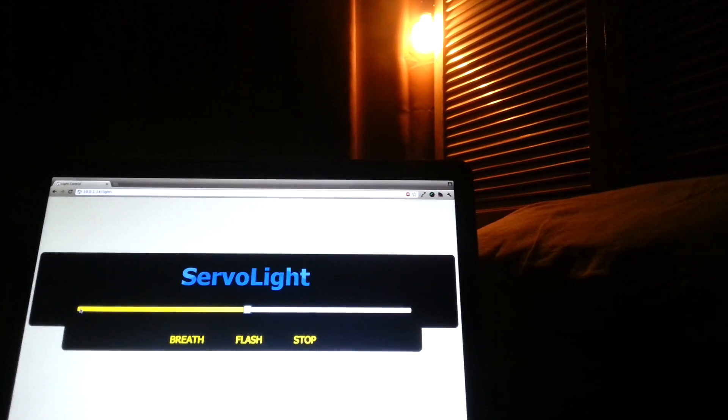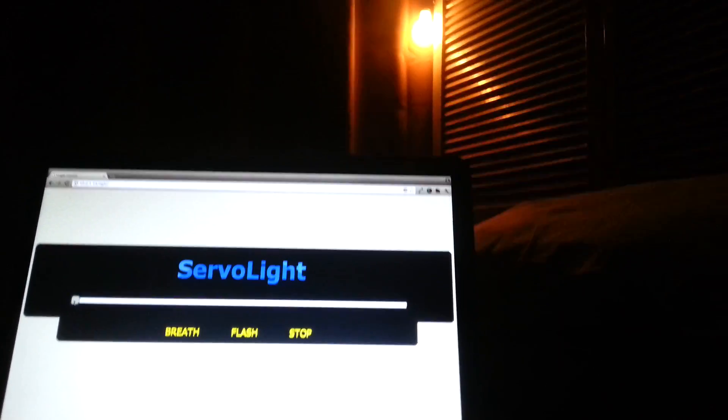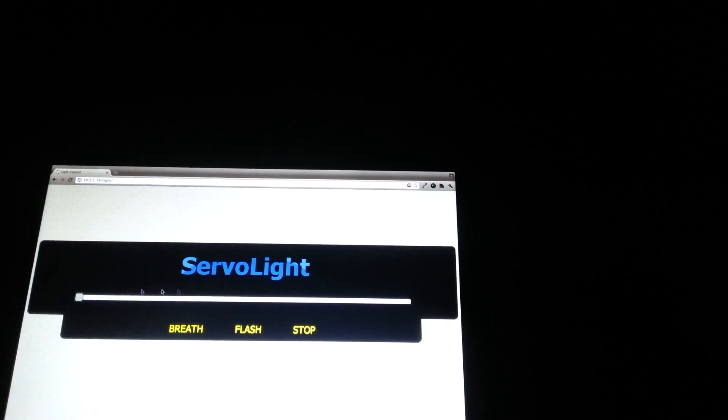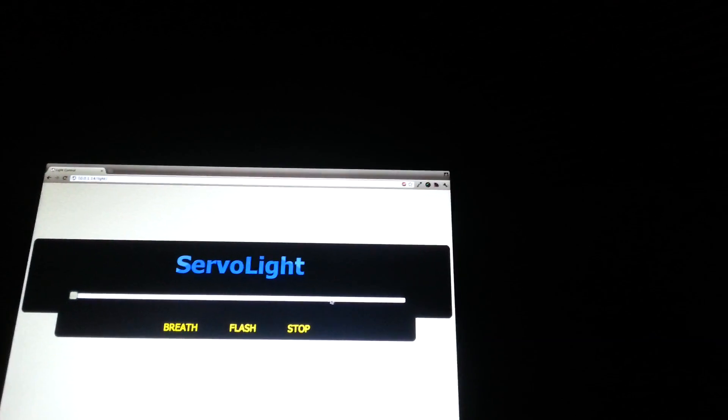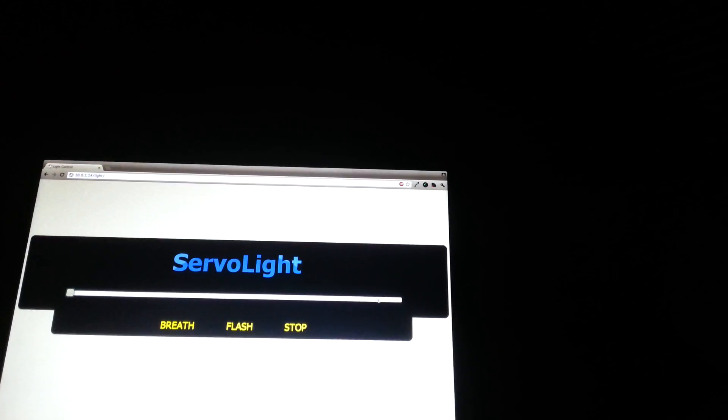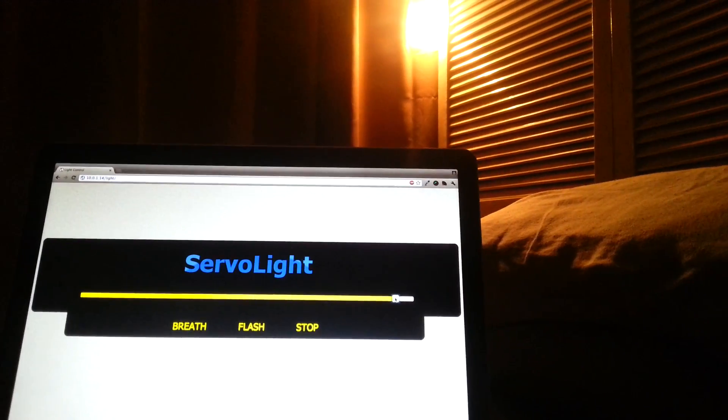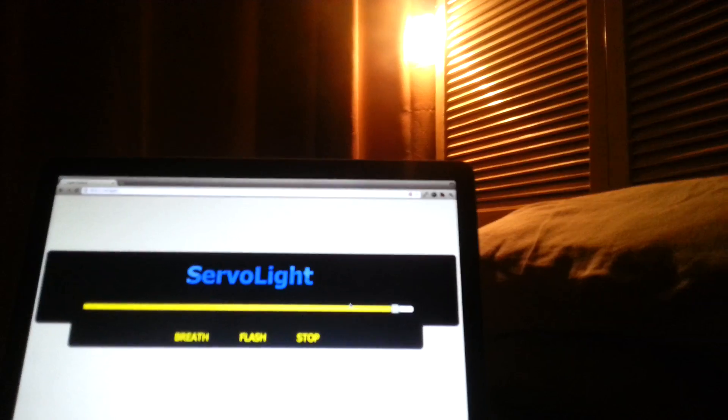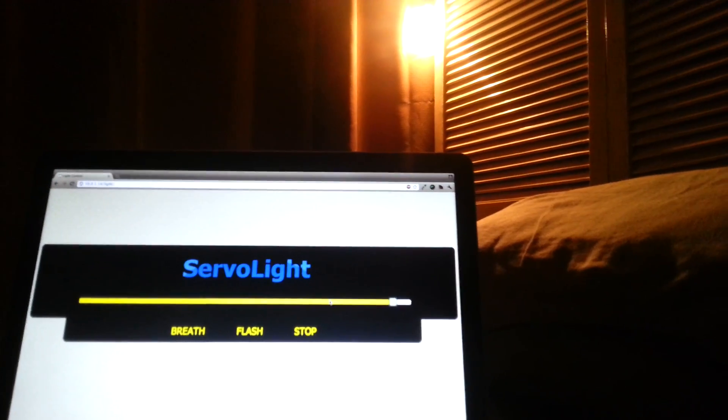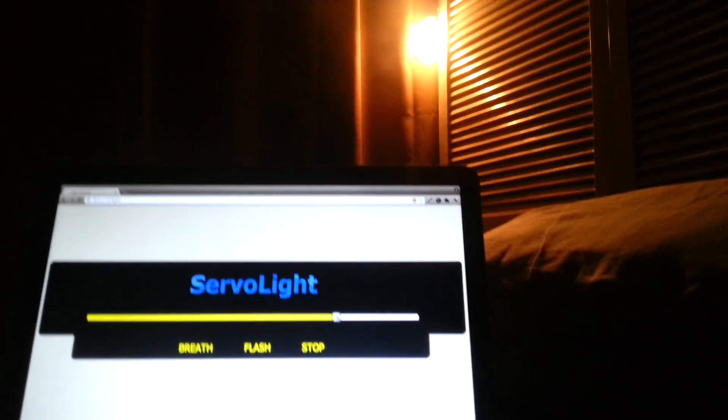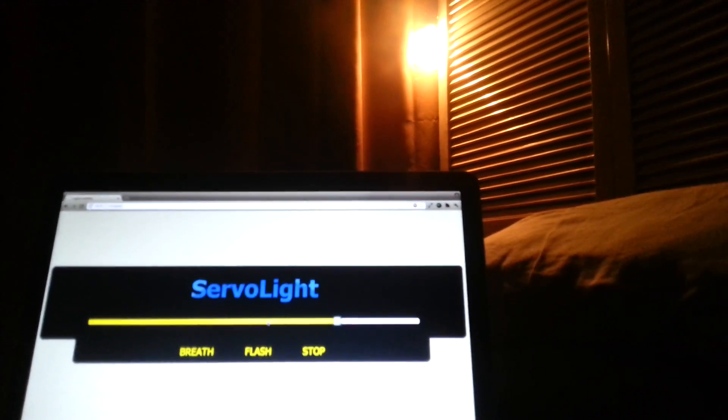I can move it all the way down here and it will turn off, and I can put it back on full brightness, and anywhere between basically it will move.